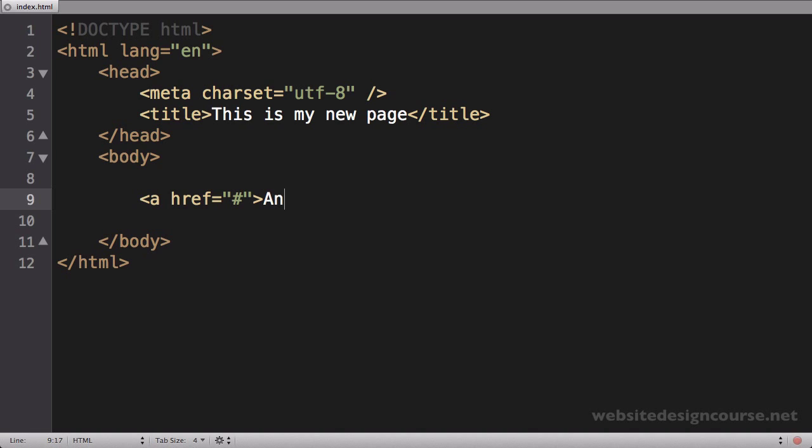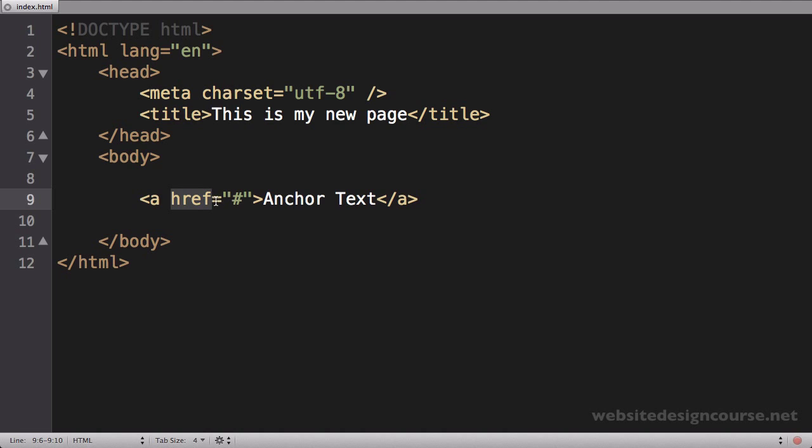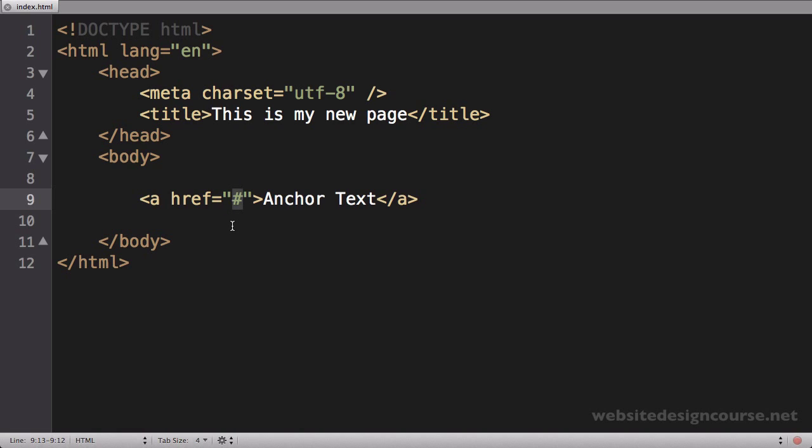And then I'll put the anchor text and close the anchor tag. So again here we have an attribute href, and then equals, and then the value goes in between the quotes. The value right now is just a pound sign, which is really nothing. Let's save this and jump back to our web browser.